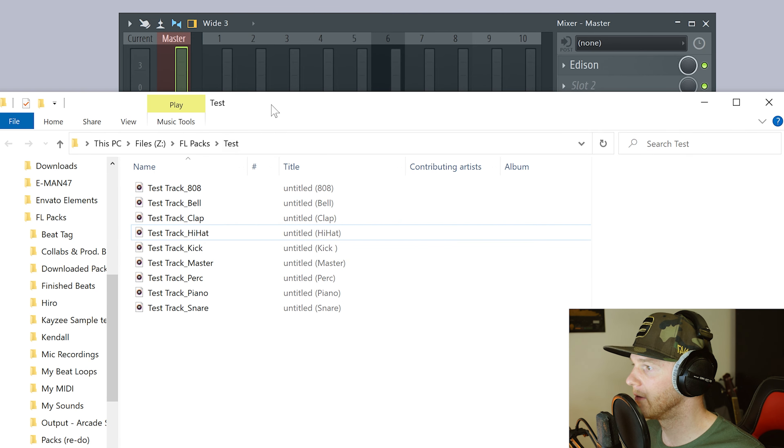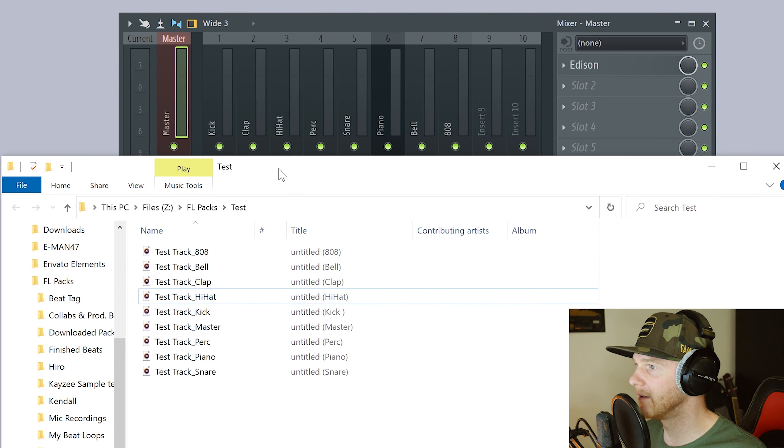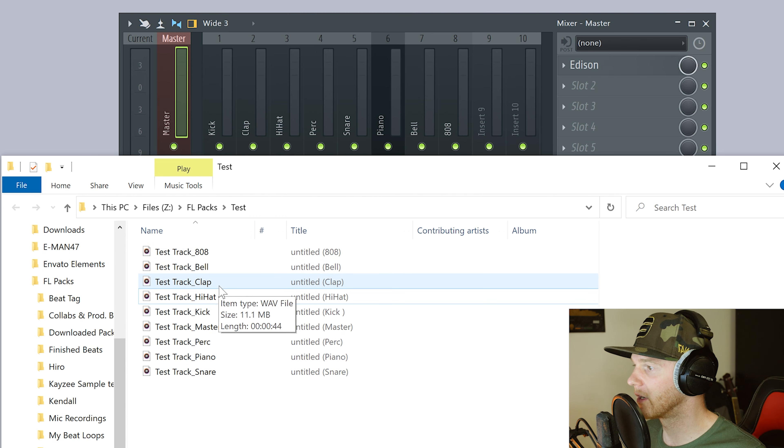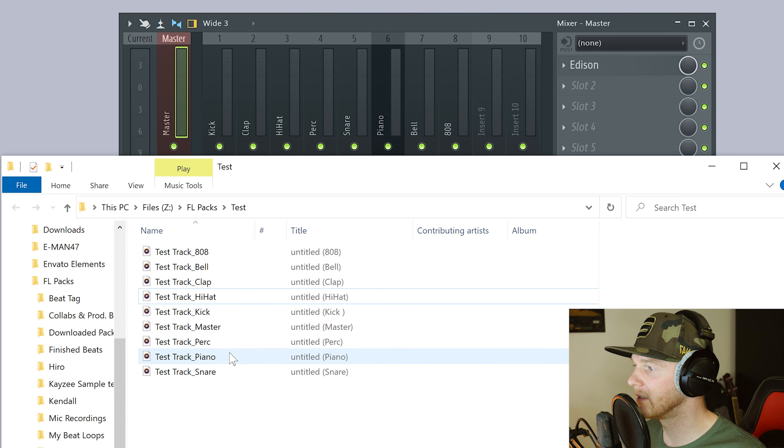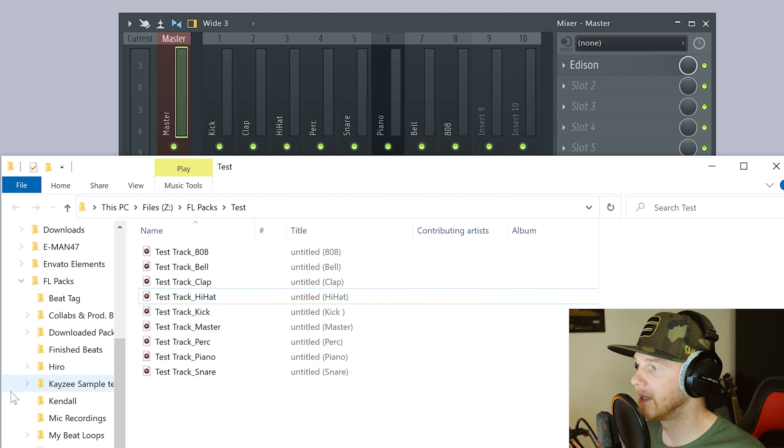So we've got our 808, our bell. Let's just correlate to them. We've got our 808 bell. We've got a clap, hi-hat, kick. We've got our master, perk, piano, and snare. Happy days. So that should then be in the folder I selected test. And here they are.